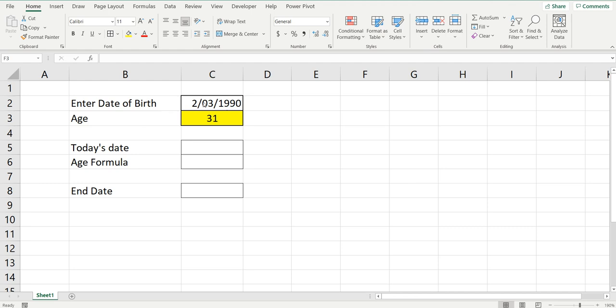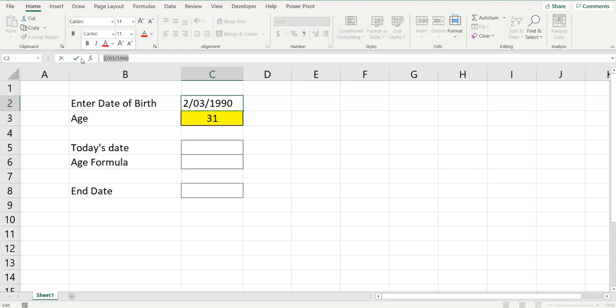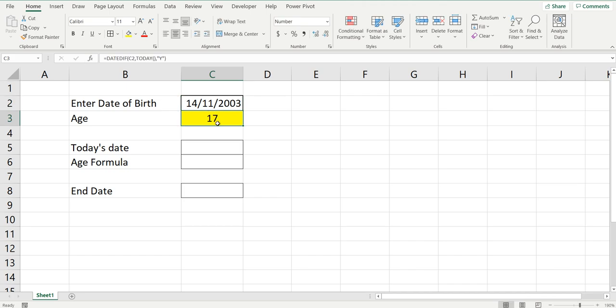For example, if someone was born on the 2nd of March 1990, the age of that person would be 31. And if we change this date to say the 14th of November 2003, the age of the person would be 17.